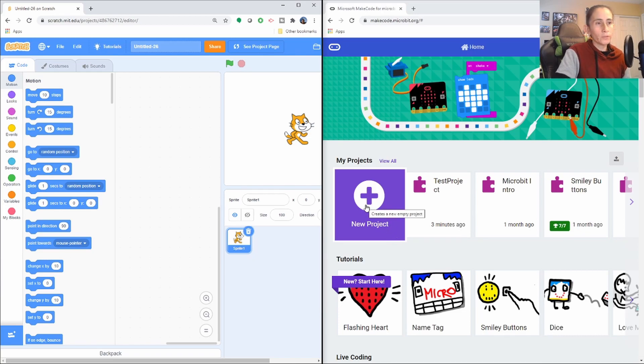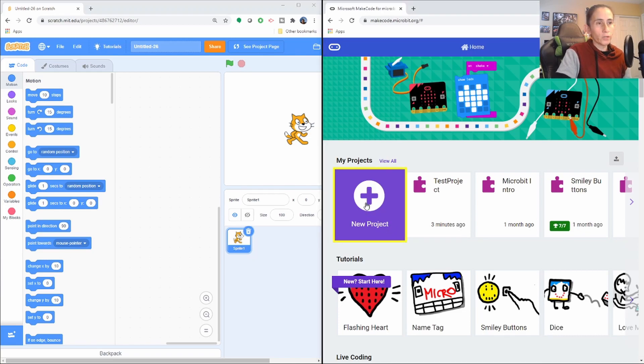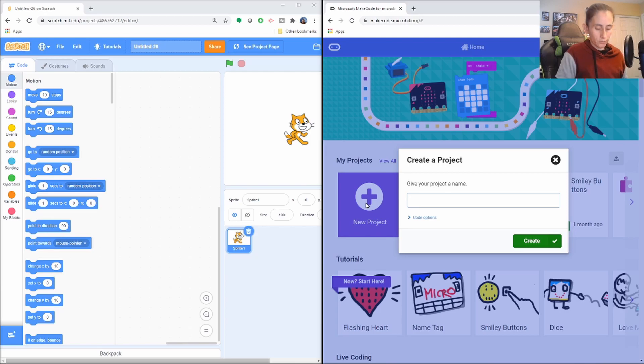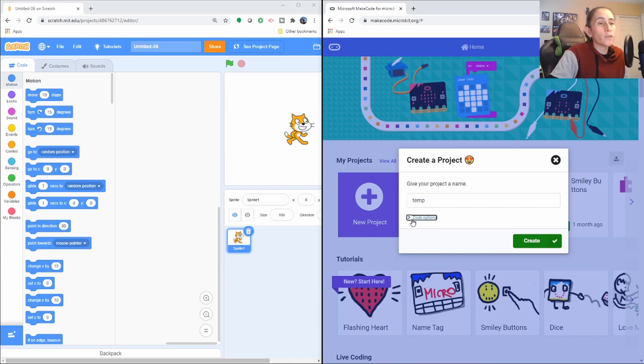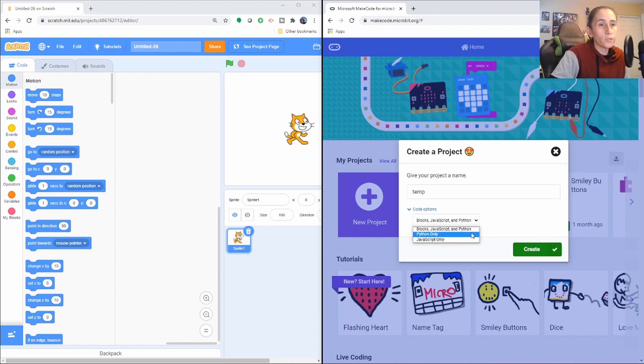Now for Microbit, you're going to have to create a new project. And we're just going to call it, I'm going to call it temp for temporary. And here has this option where you get to choose what kind of languages you want to use. If you choose the first one, it'll show you all three.